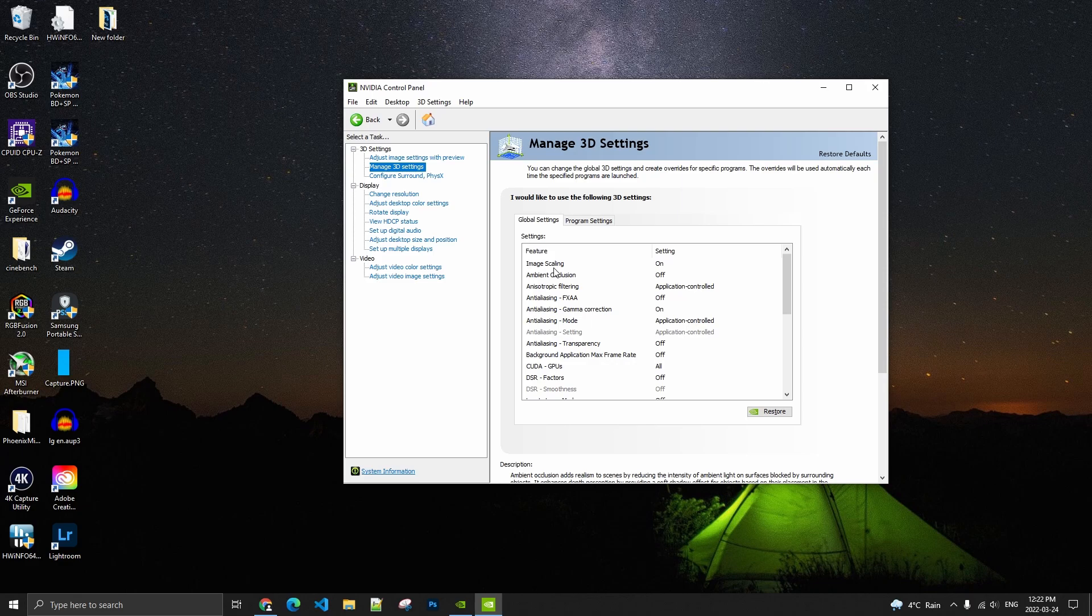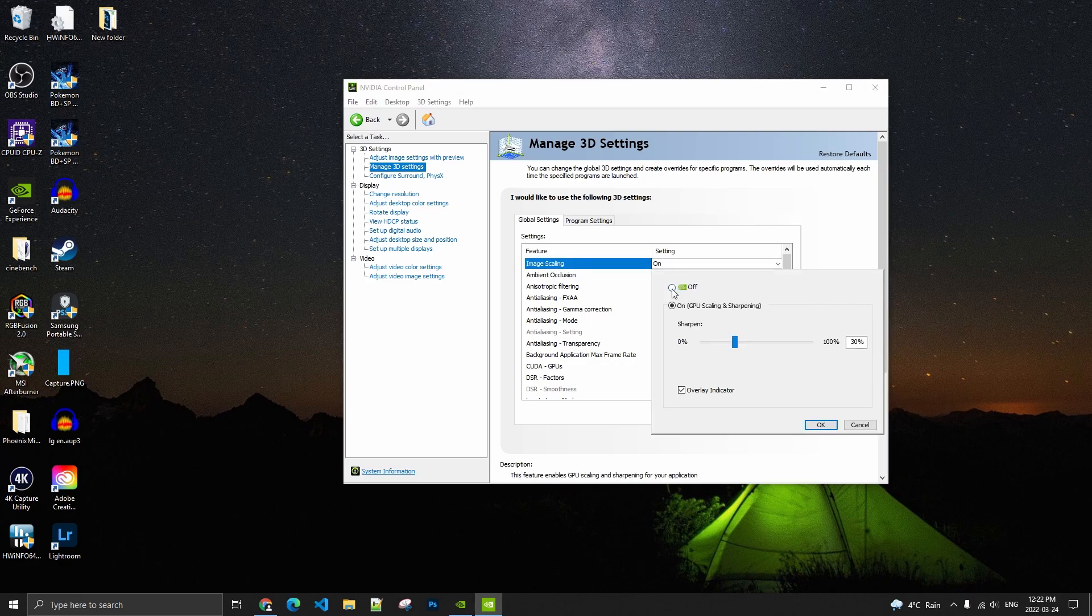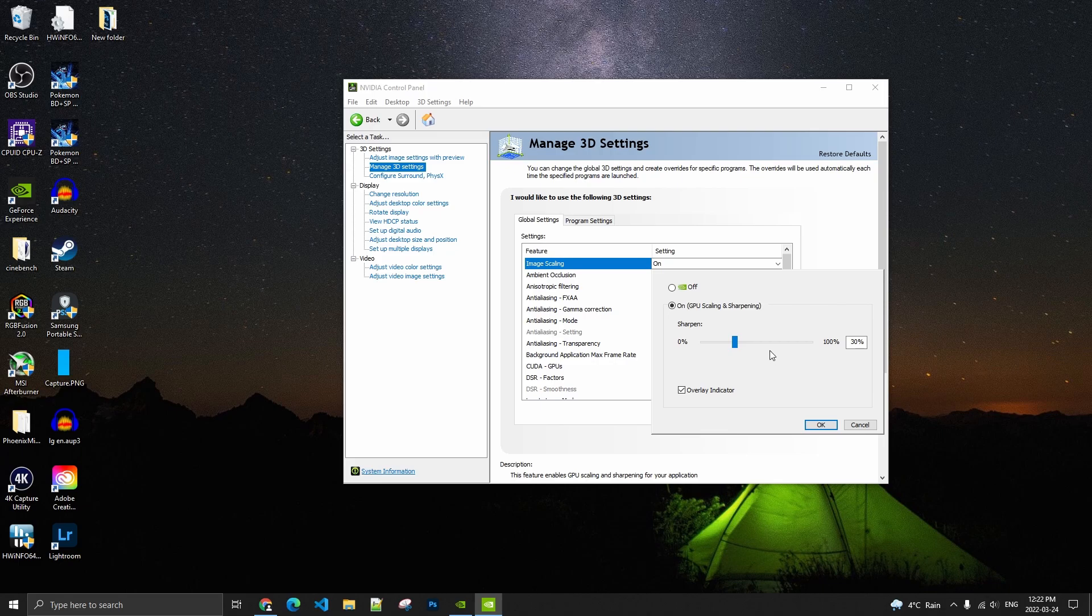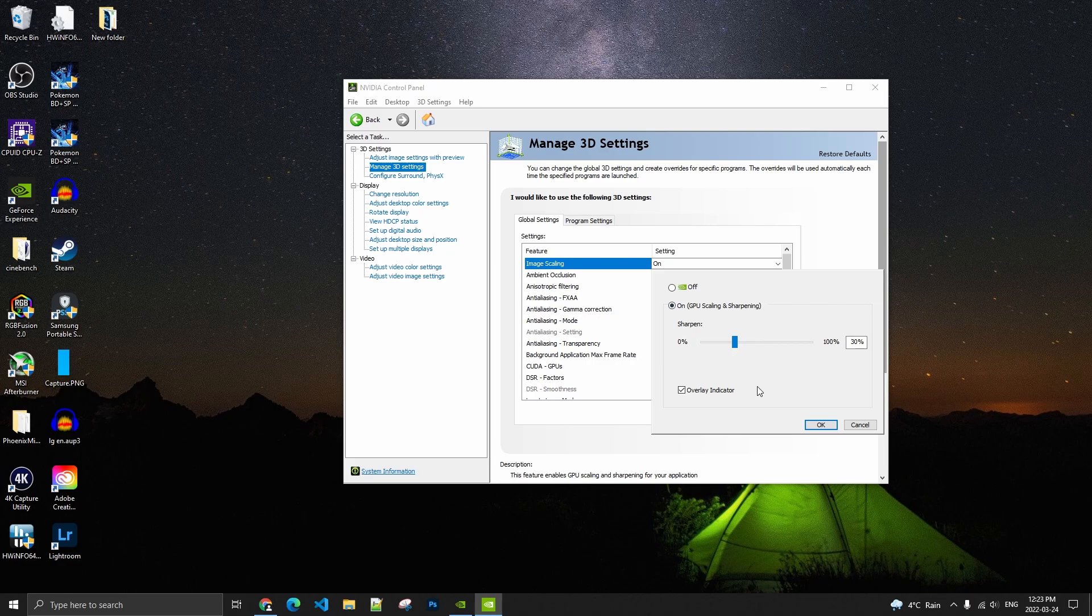And now, in the image scaling option, by default, it will be at off. You want to put this one at on. After that, you will have a scale that you can move, the sharpening scale. This one really depends on your personal preference. I think you guys should go between 15% and 40%. After that, it's too much and lower than 15, your game will look blurry. For me, 30% seems to be a good fit. So just do some testing and you will see what you prefer.